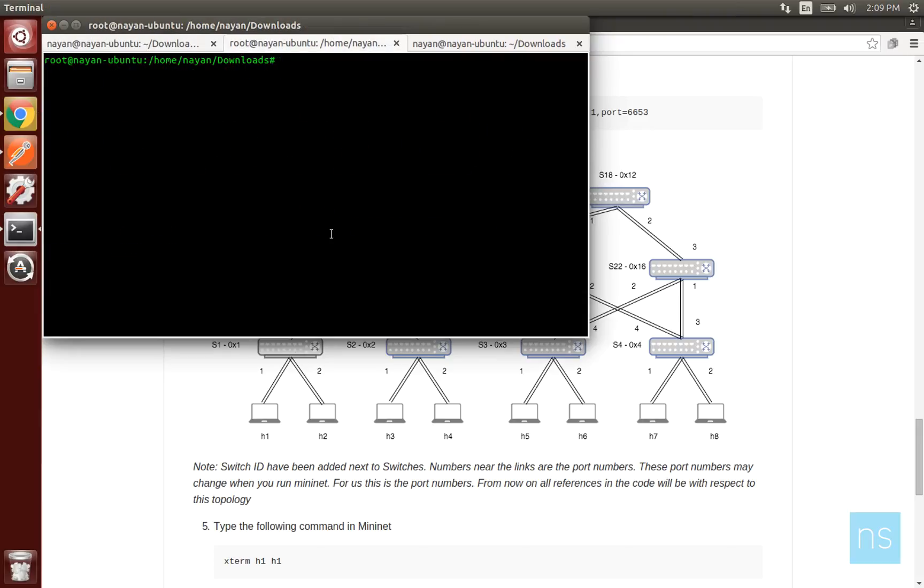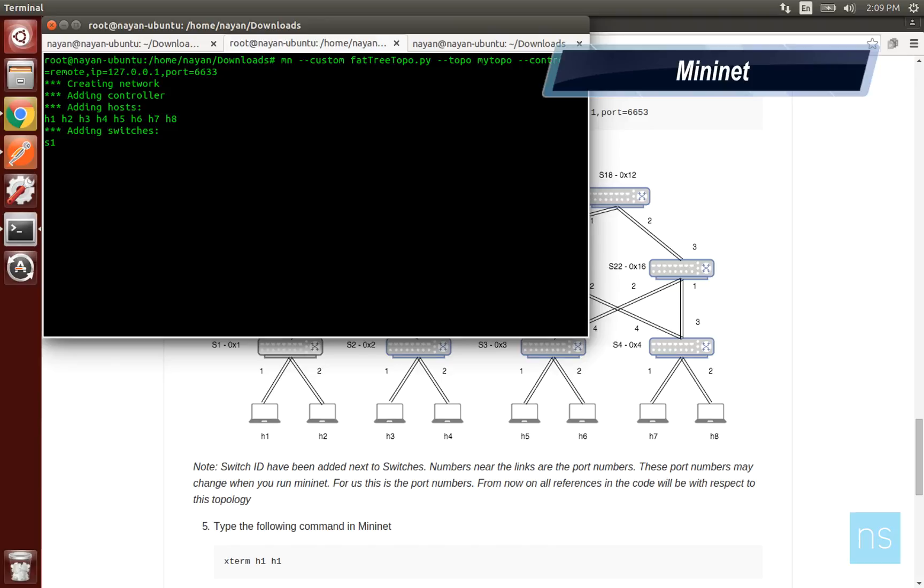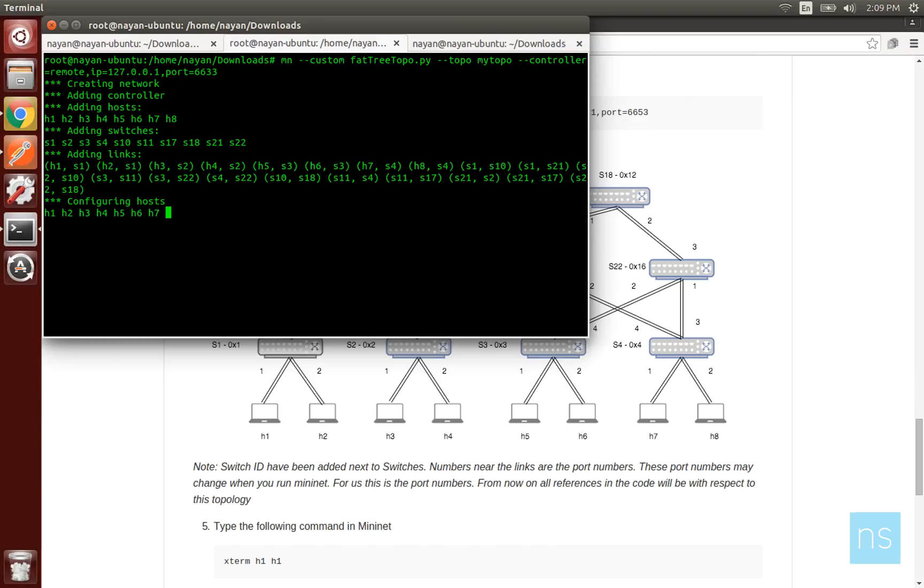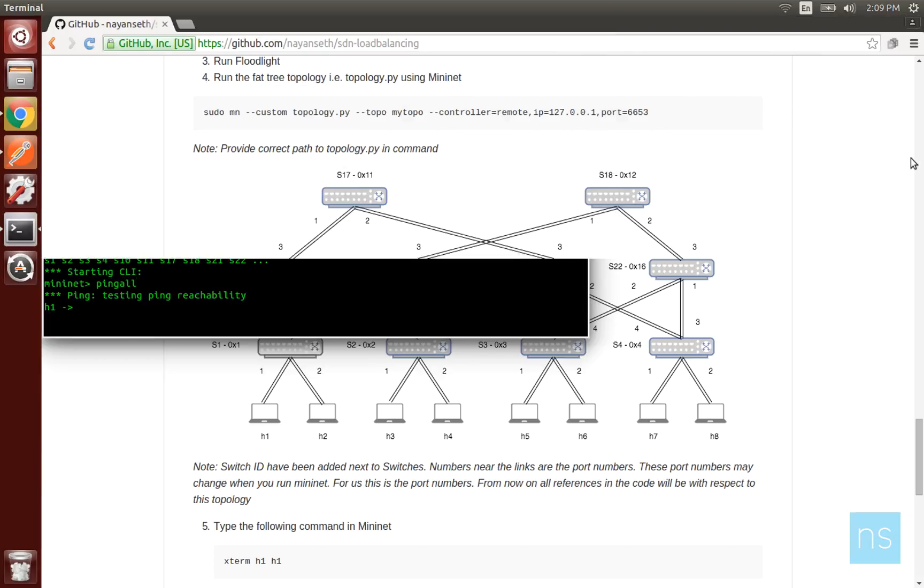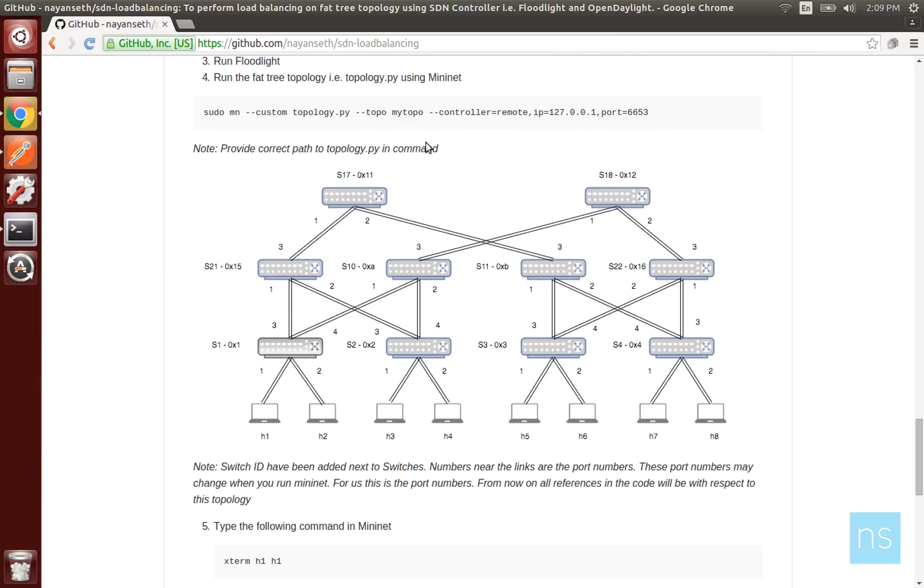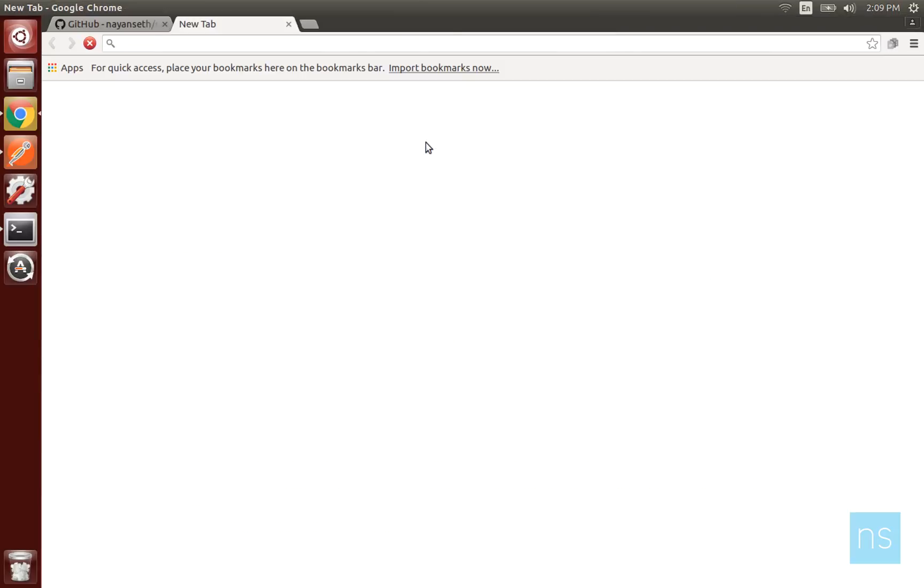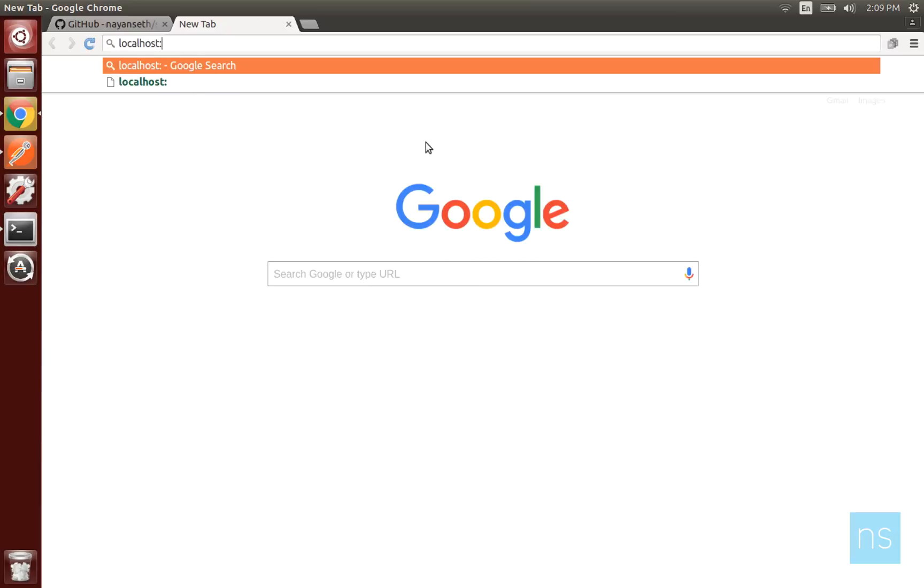Switch IDs have been specified in decimal and hexadecimal as some controllers convert to decimal and some convert to hexadecimal. Now we will run the topology on Mininet on port number 6633 as OpenFlow communication will take place on this port.